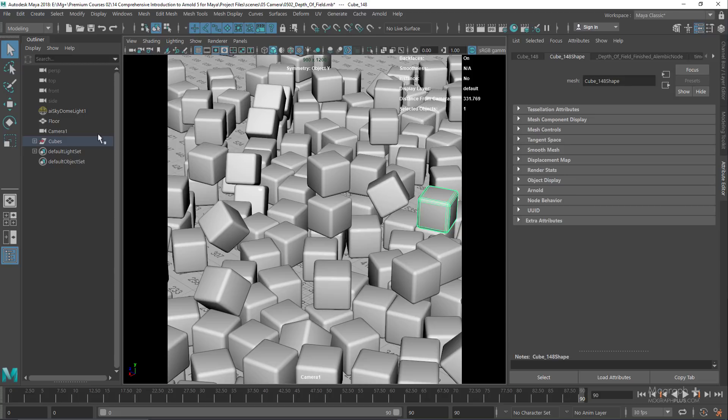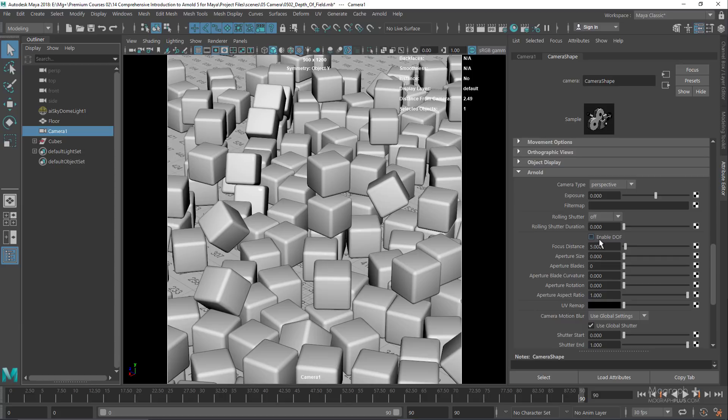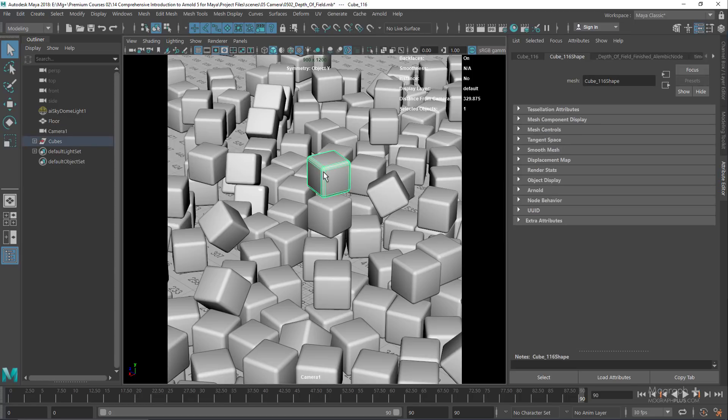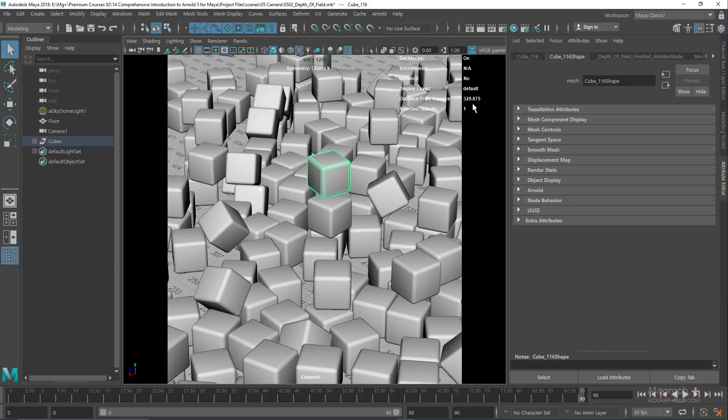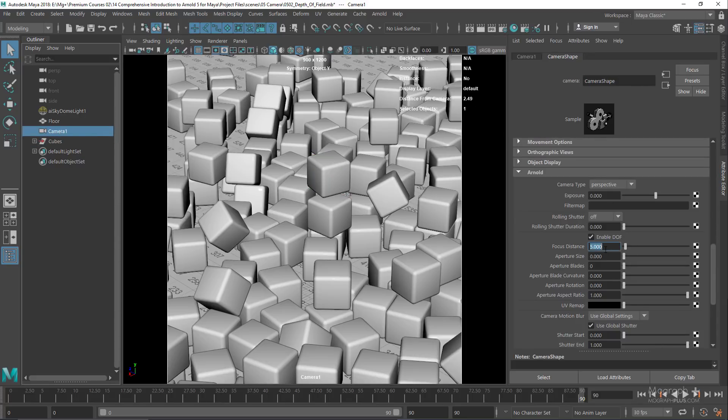Select the camera and come down to the Arnold tab, where we have the depth of field or DOF options. Right now Enable DOF is unchecked, so we get no depth of field. Let's enable it. Let's say we want this particular cube to be in focus. Its distance is 329.875 centimeters, so if I type that as my focus distance, this cube will be in focus.